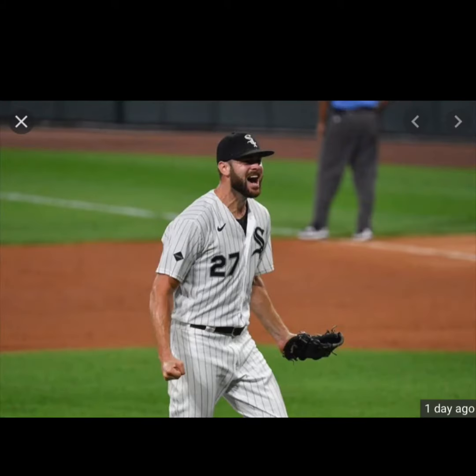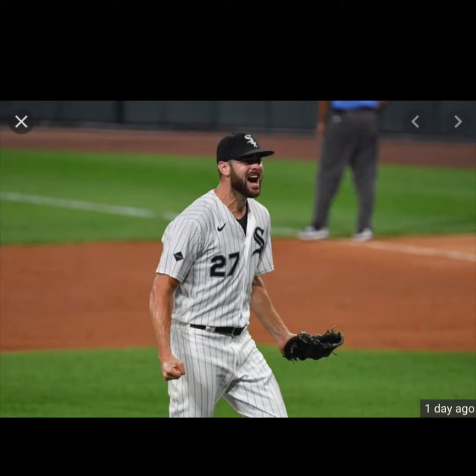I just want to start off the video by saying congrats to Lucas Giolito throwing his first career no-hitter against the Pittsburgh Pirates. Pittsburgh has not been very good this year but that still doesn't mean it's just not as good.